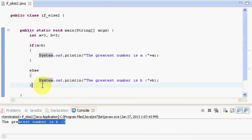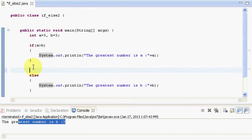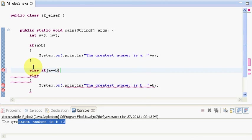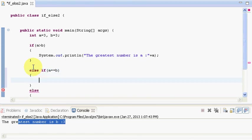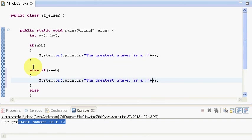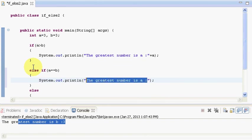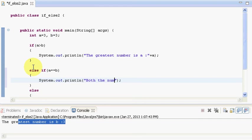So for that we will write one more case that is else if and here I will say if a is equal to equal to b. If it is equal to equal to b then I will say I will just say both the numbers are equal.